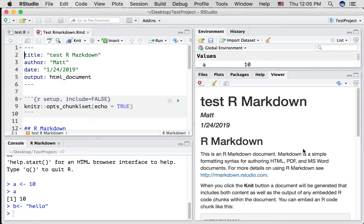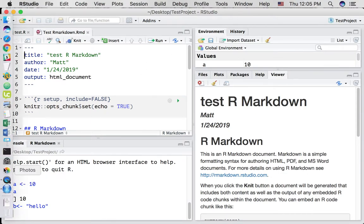In the next video, we'll dive into using R markdown documents in a little bit more detail.